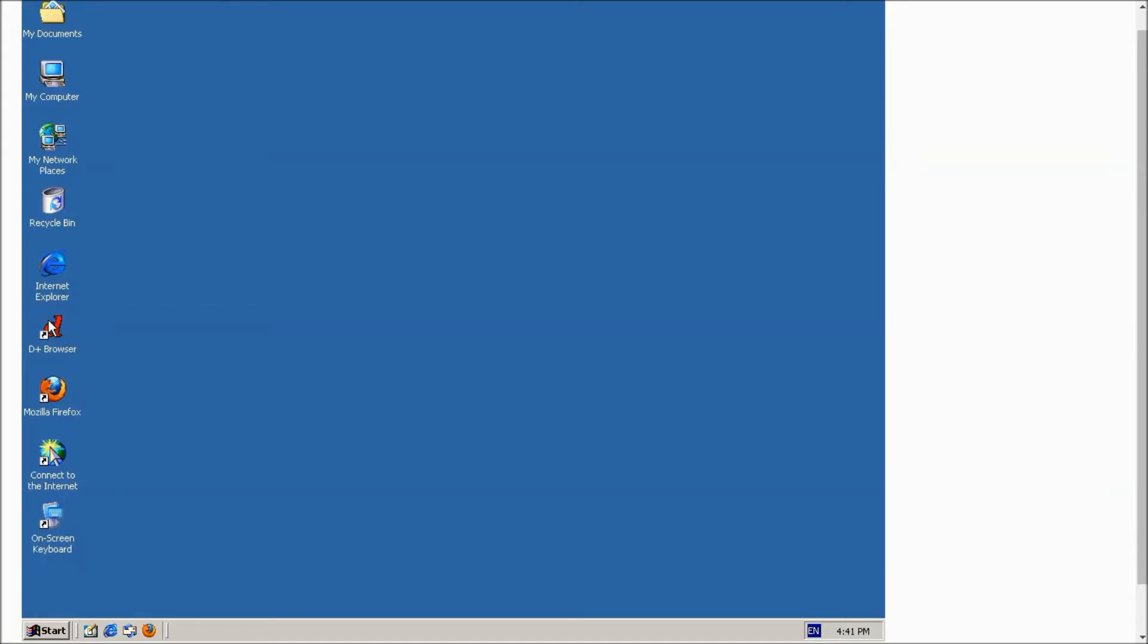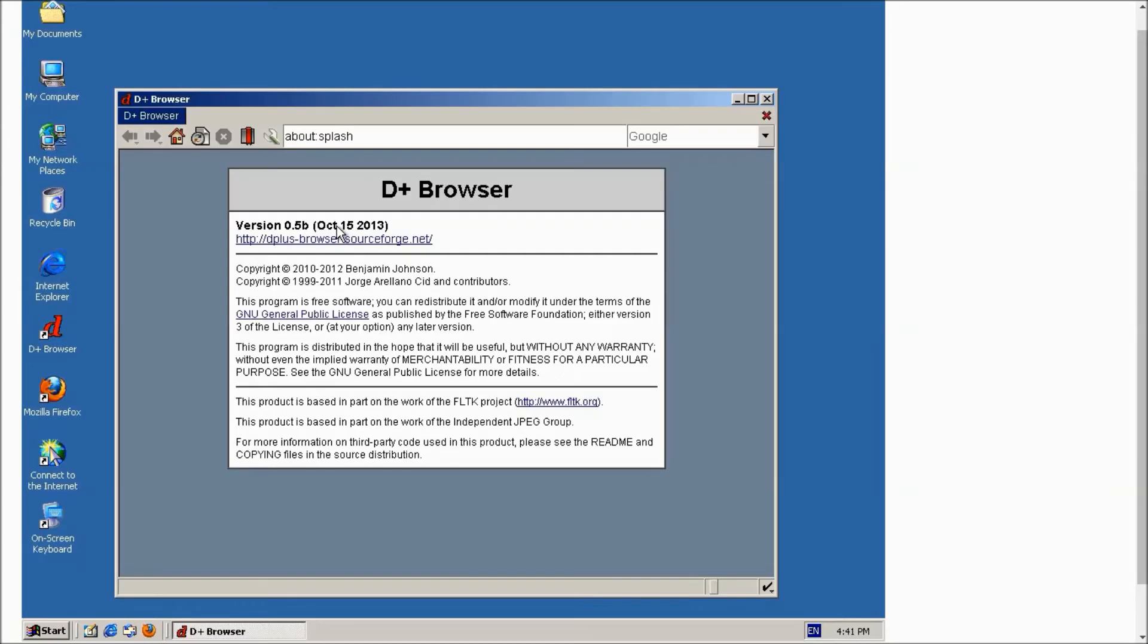Internet Explorer also. Now I am just opening this D Plus browser and as you can see, let's type google.com.